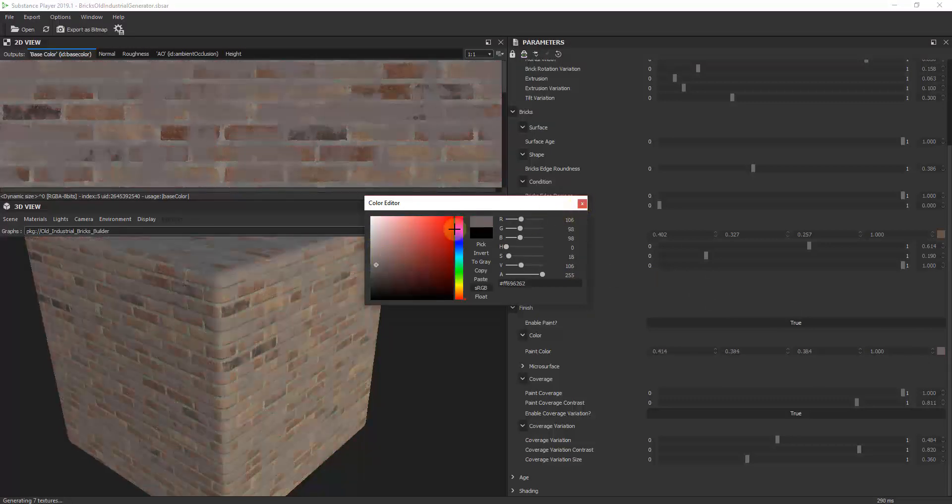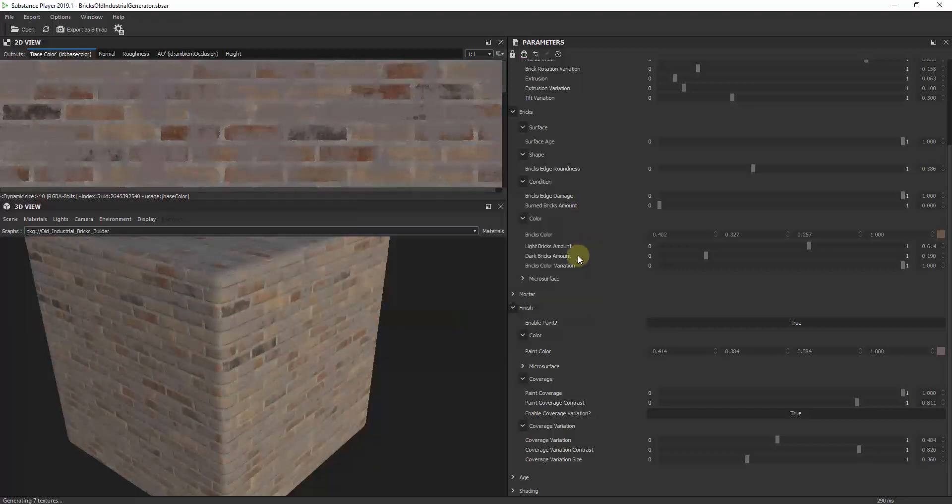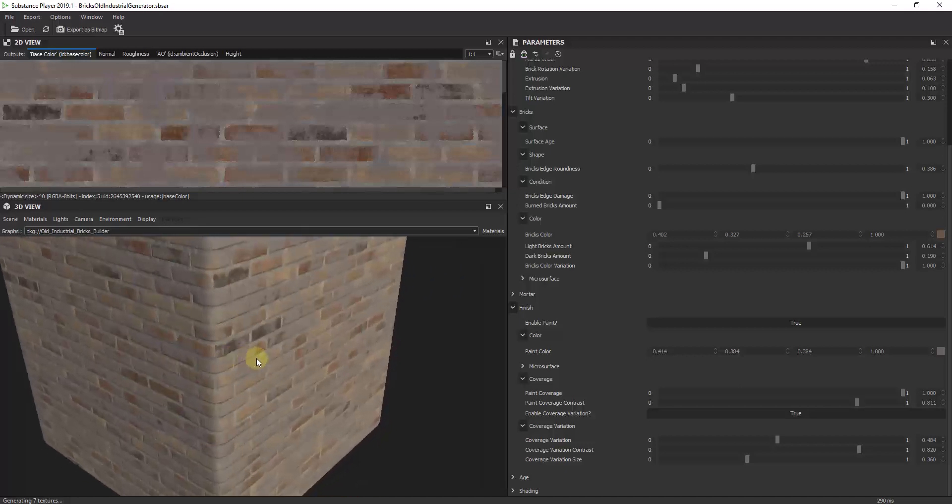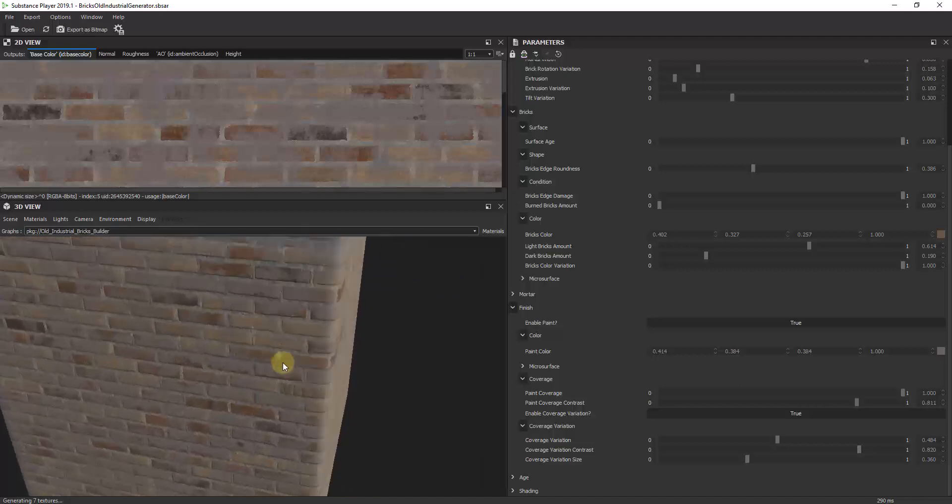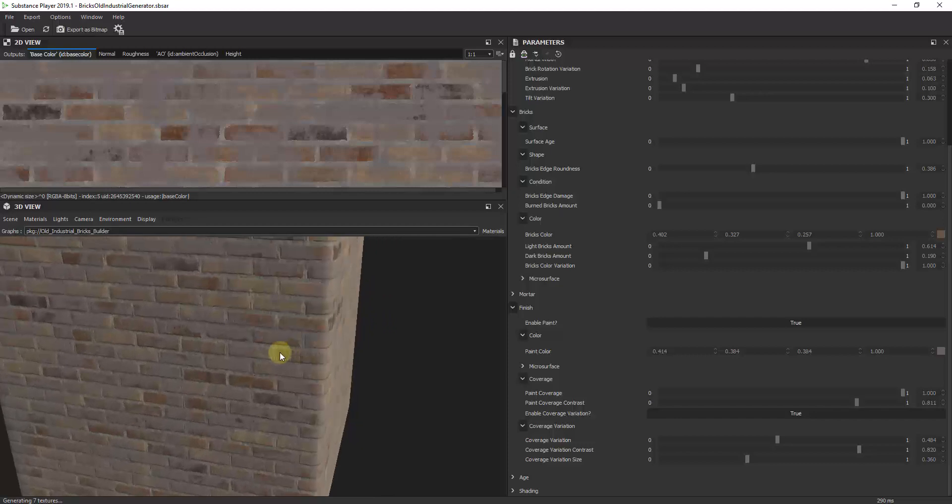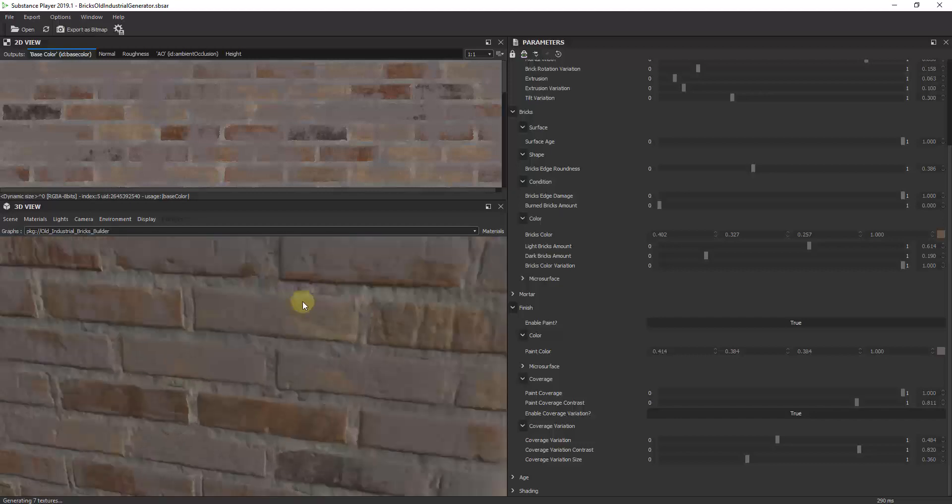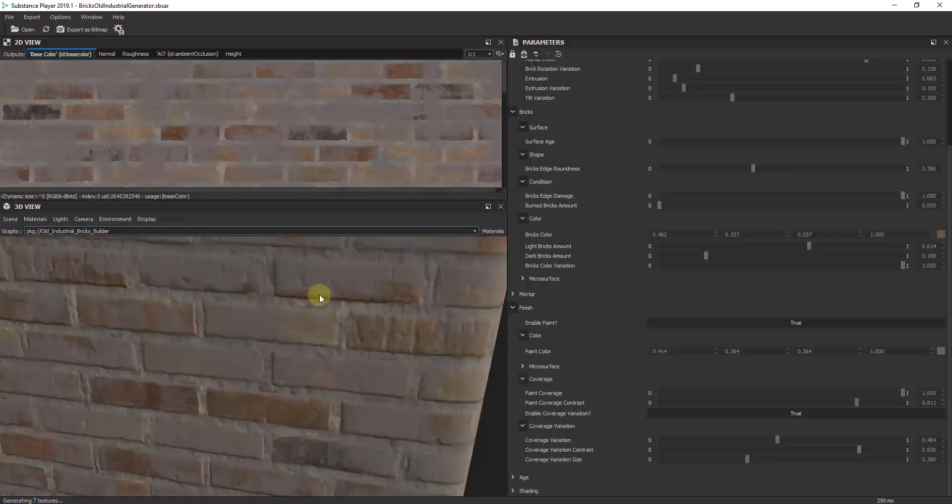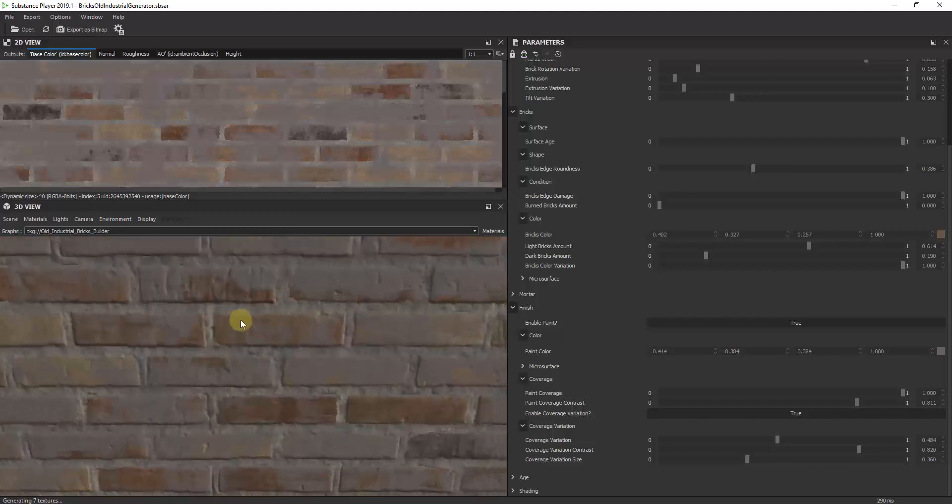This really allows you to take this one material and customize it however you want. You can take it through the whole life cycle of a building—you can make this look newer or make this look older, it all depends on what you're trying to do. When I zoom in on this